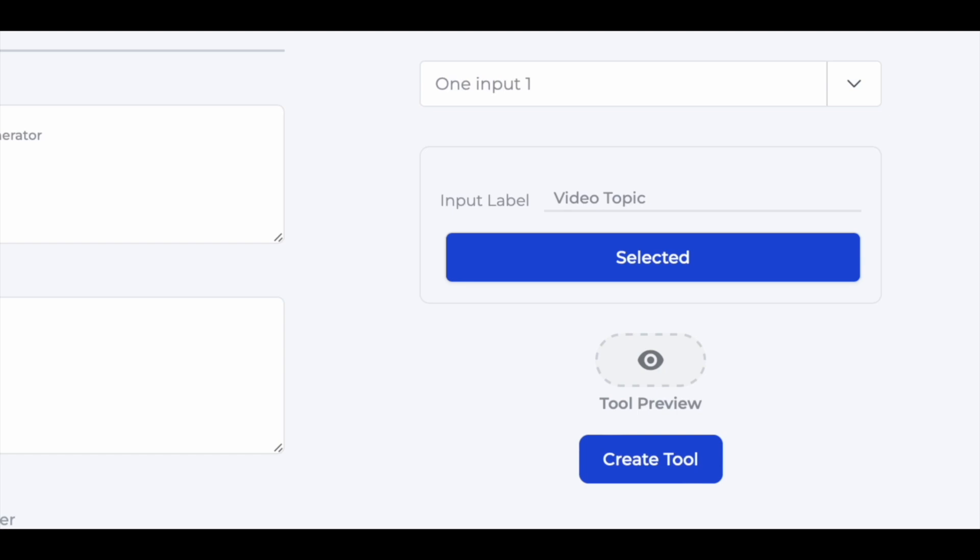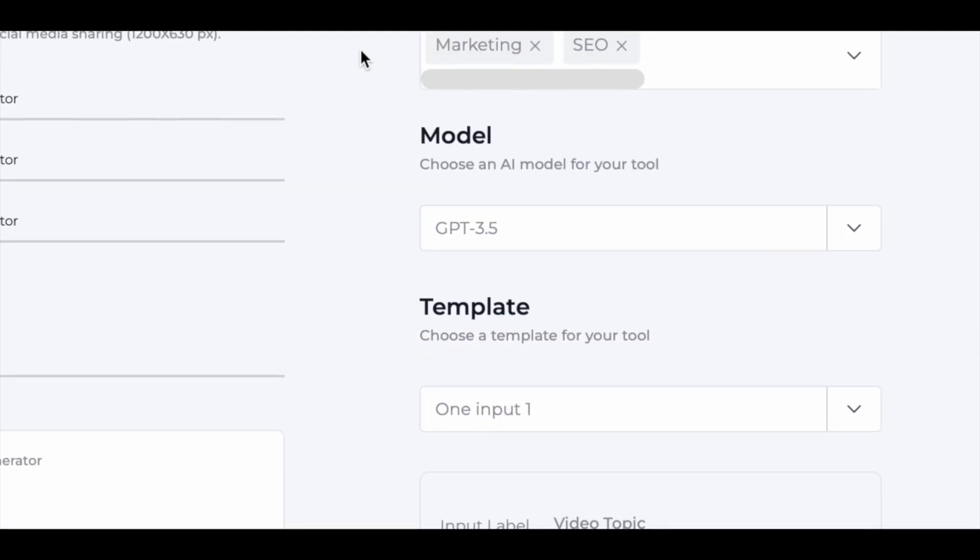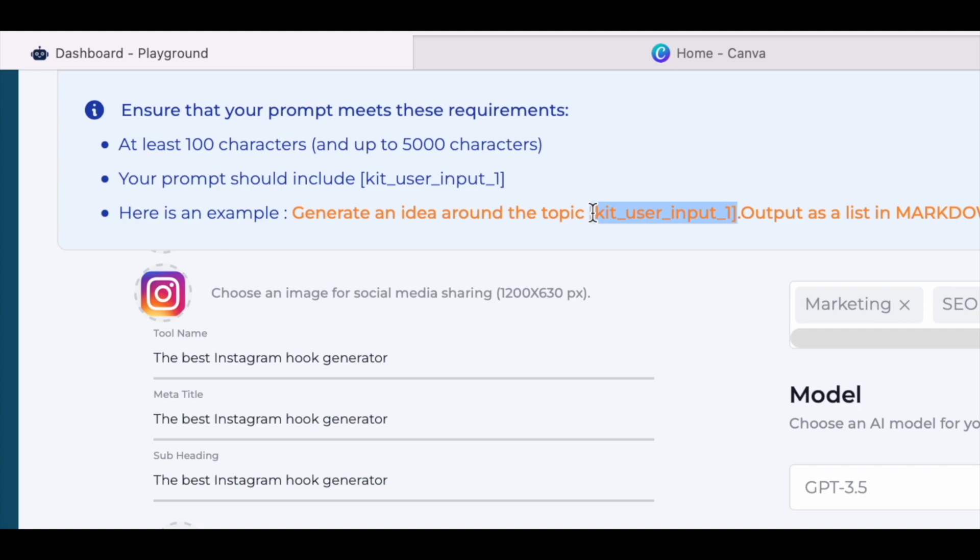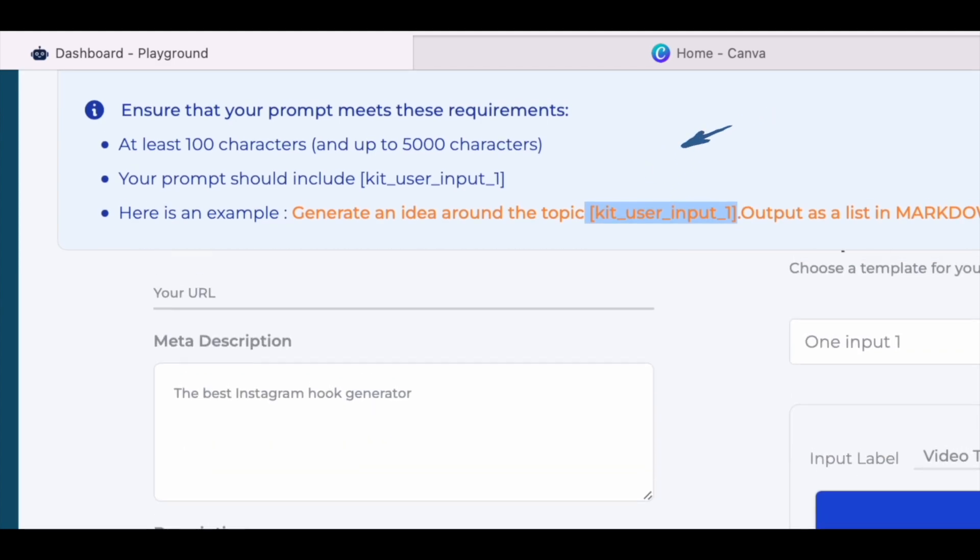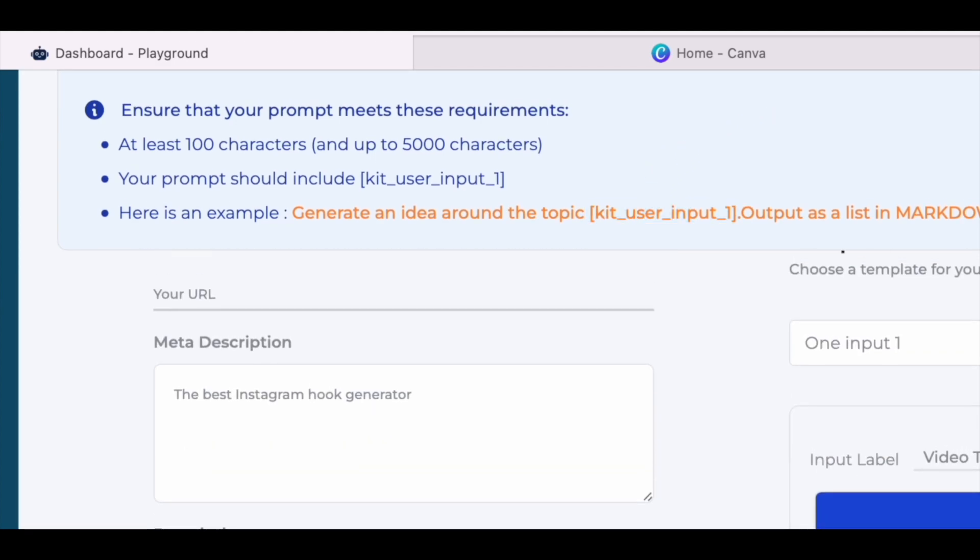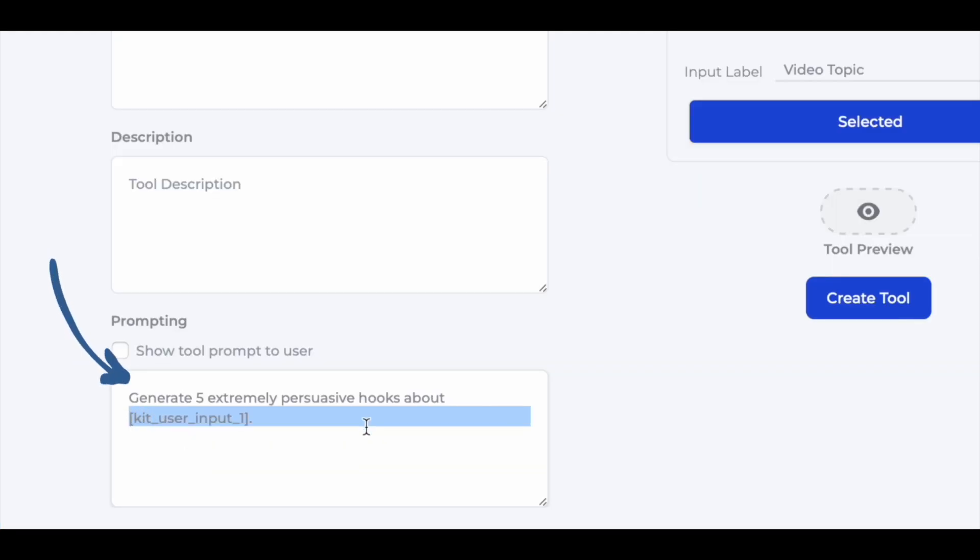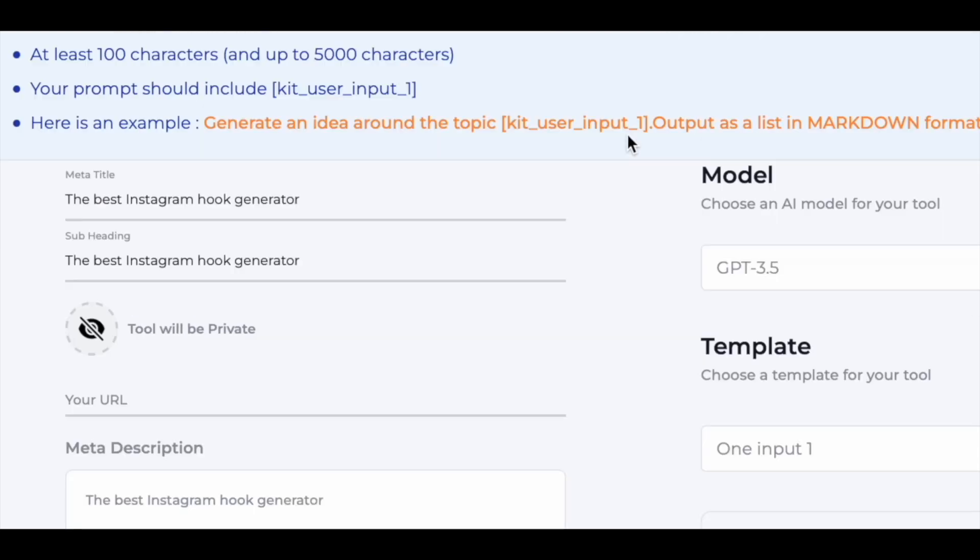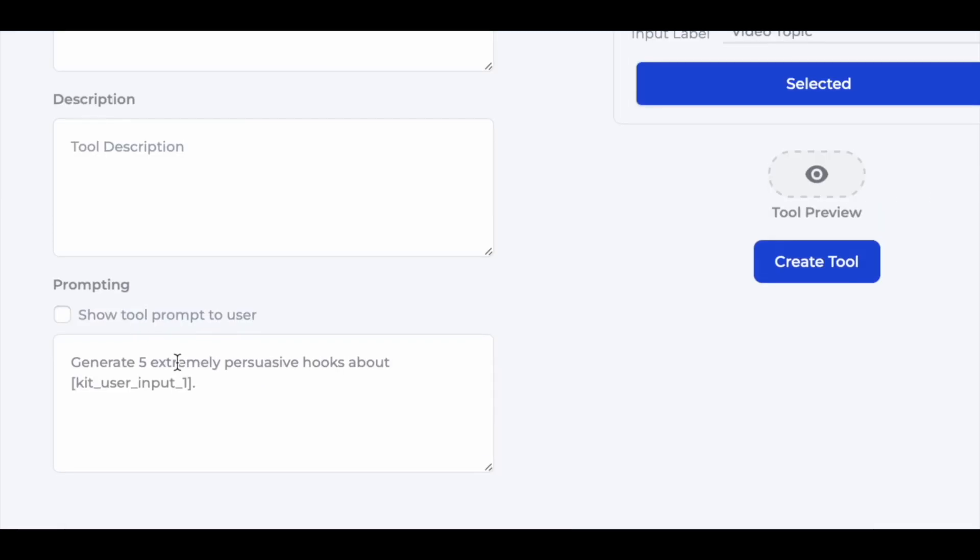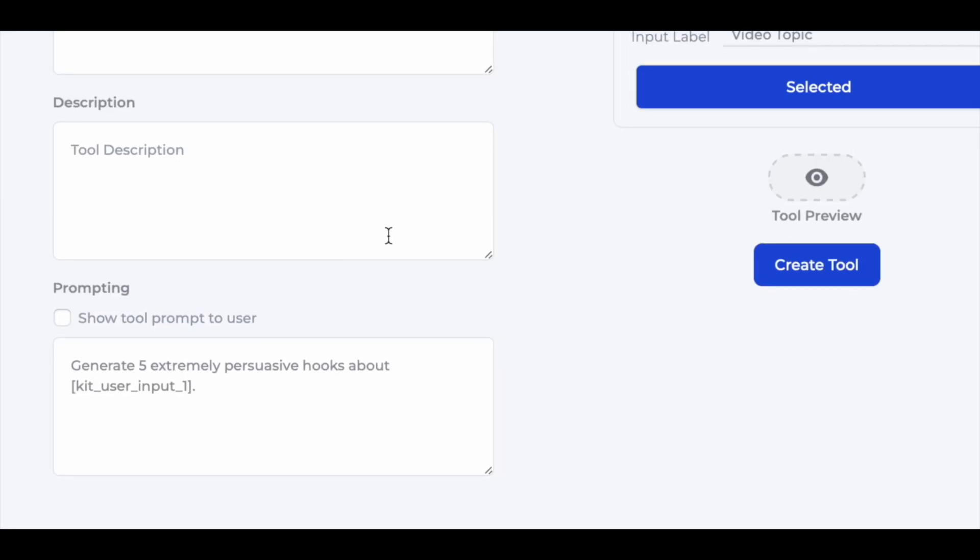And after this, this is very important. I'll go up here. I'll copy this bracket kit underscore user underscore input underscore one bracket close. And I'll paste it here. Once again, I'll repeat this. I'll write the prompt, generate five extremely persuasive hooks about. Then I'll leave some space so that the user's video topic can be pasted here automatically by the tool. And after the space, I will paste this message, which I have copied from here. Only this much. I have pasted this here.